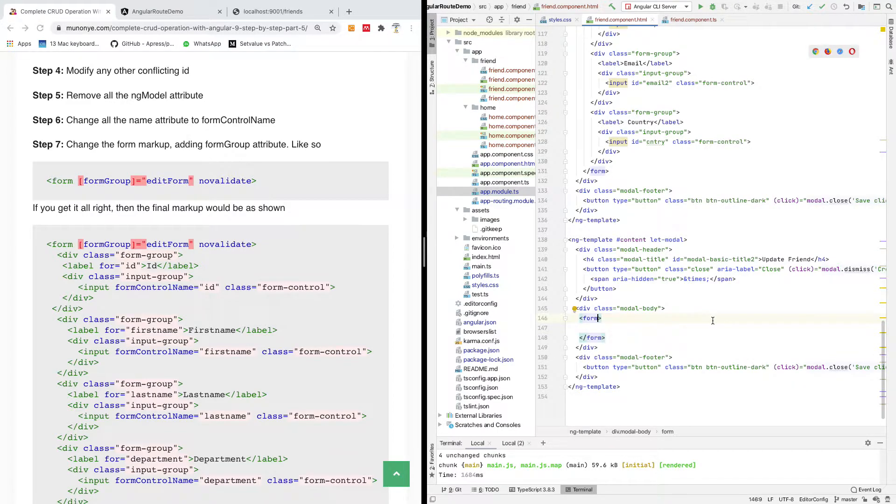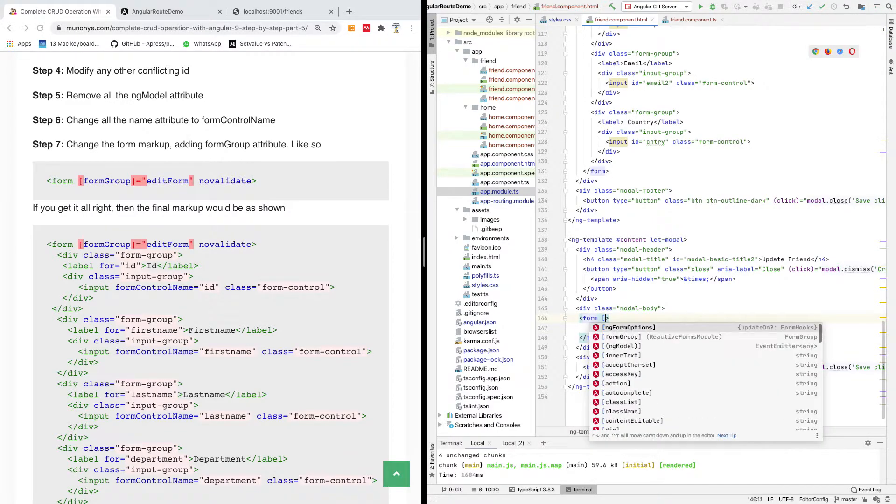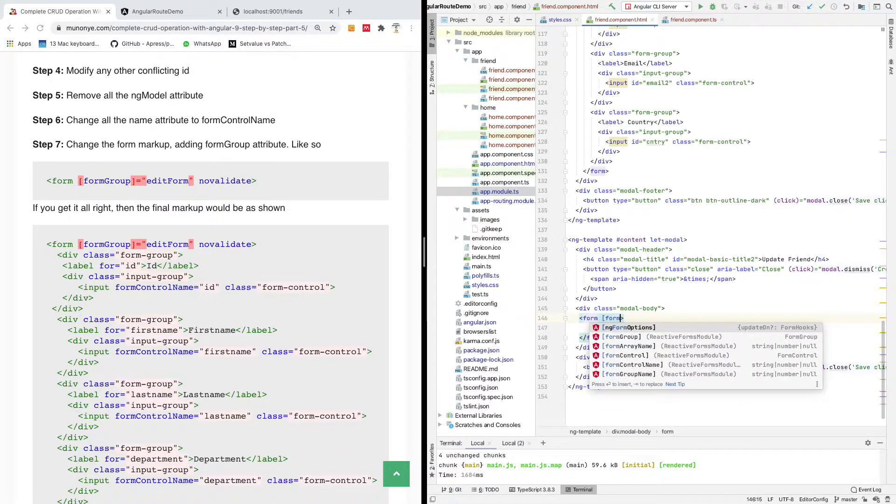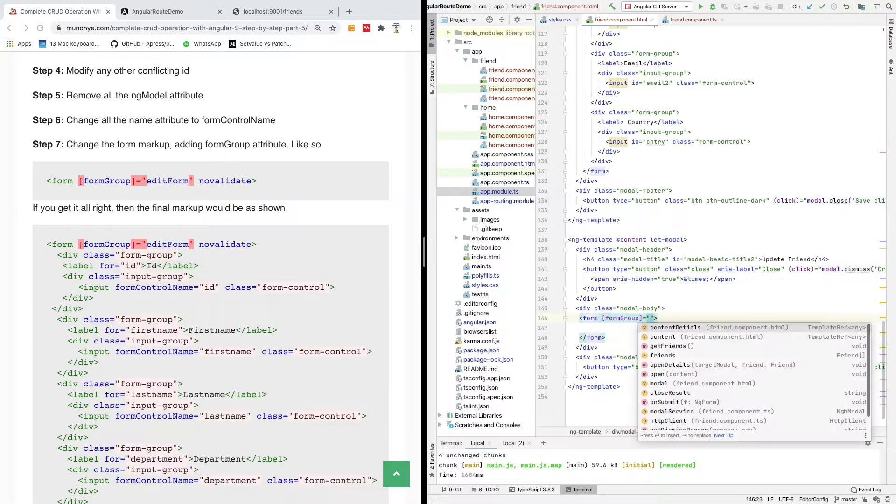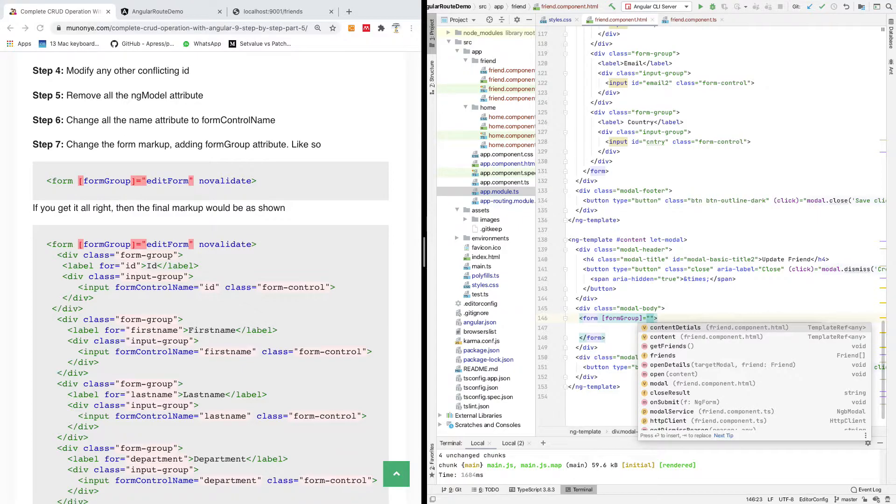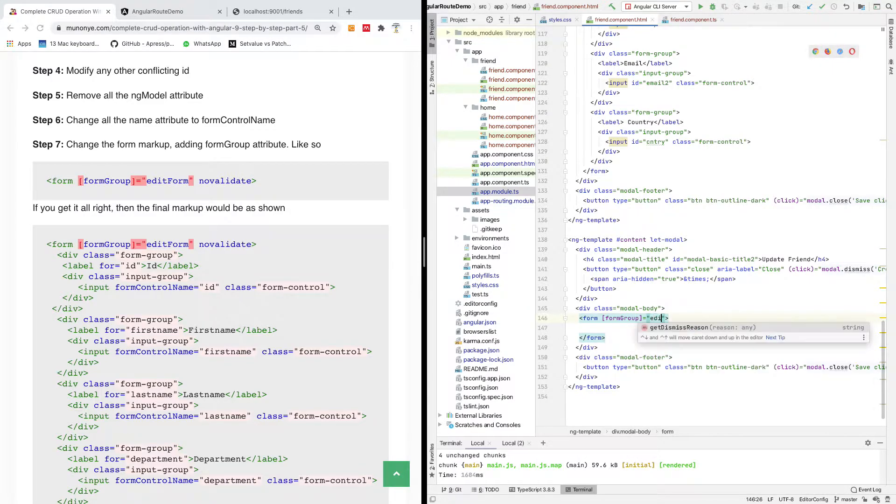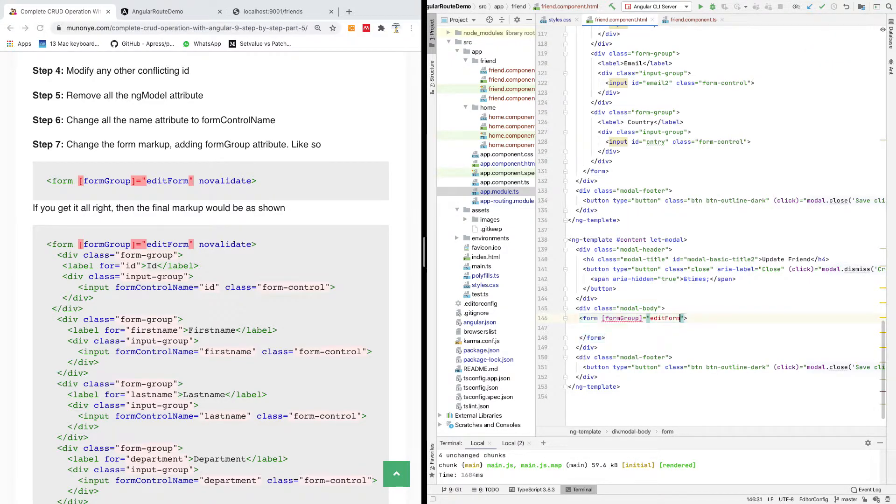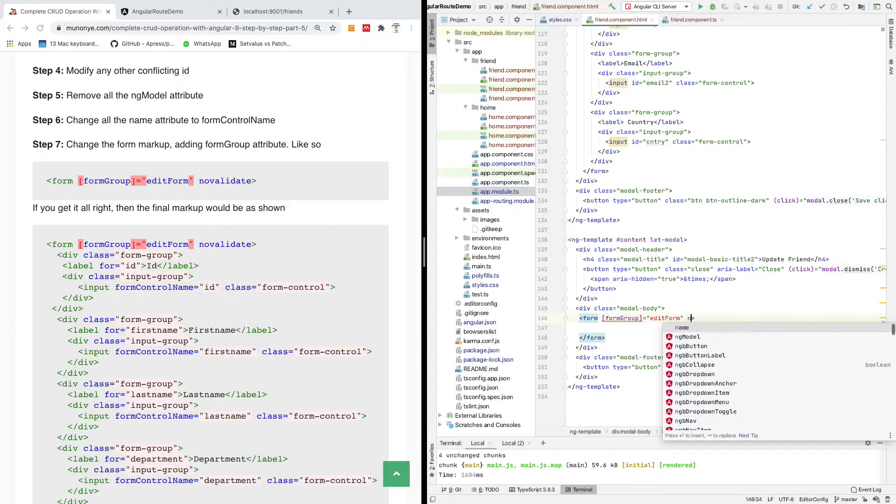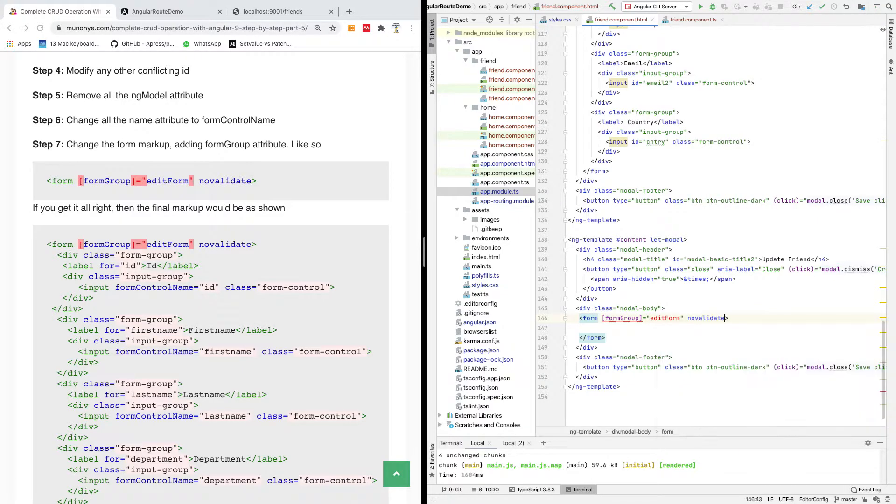In this case, you need to add a form group. A form group has you give it a name, and the name I'm going to give it in this case is edit form. That is the name of the form, and then you specify no validate as usual.